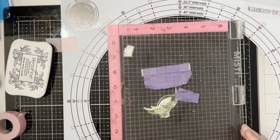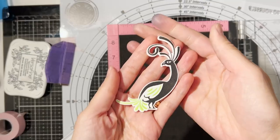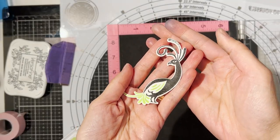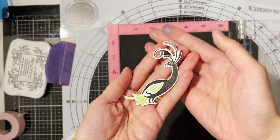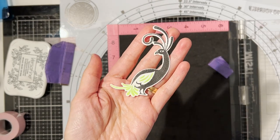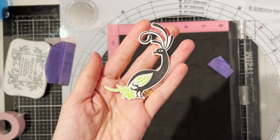Here you can see I stamped the silhouette using some versafine black pigment ink and then clear heat embossing it for a shinier look.